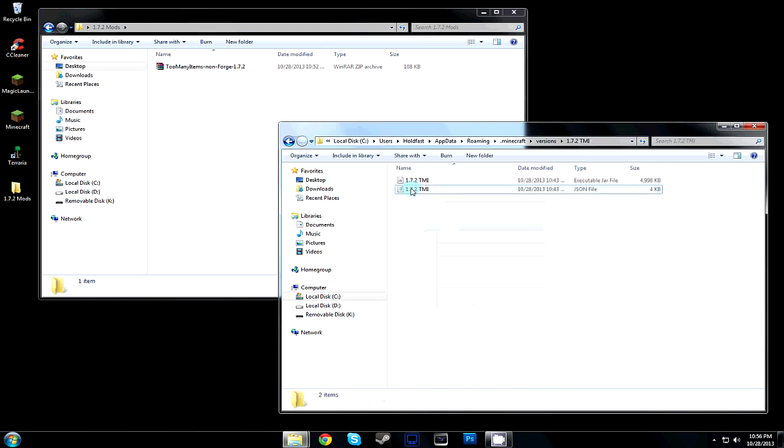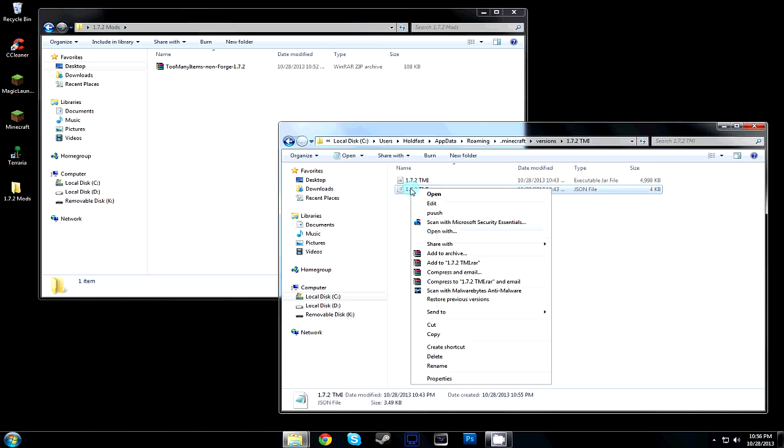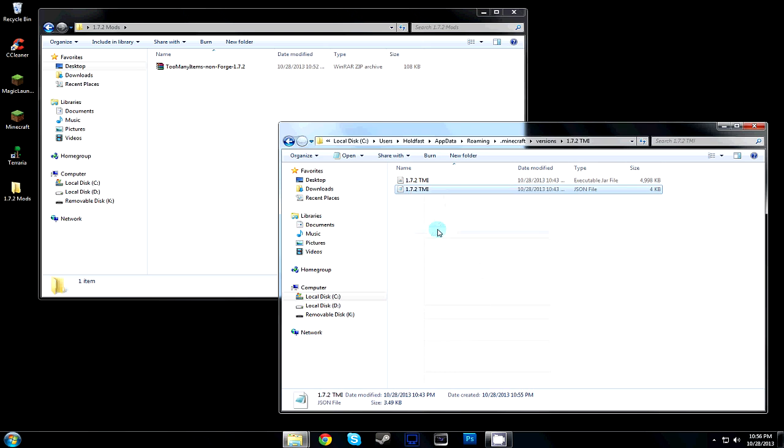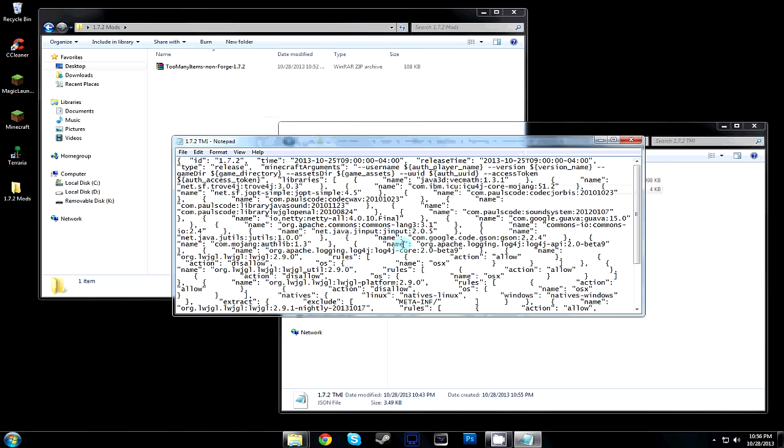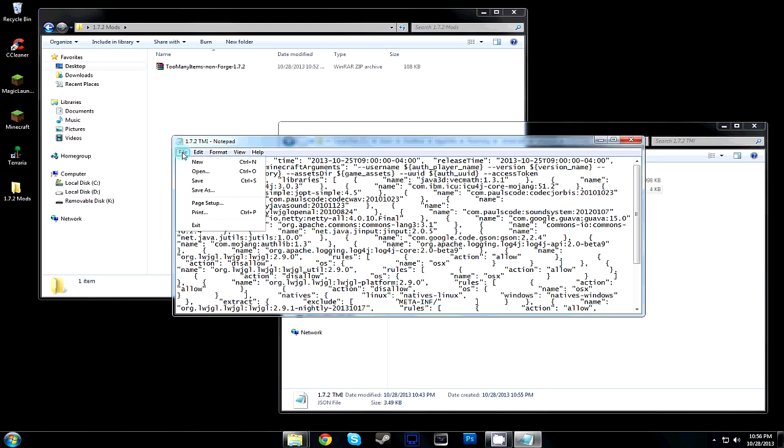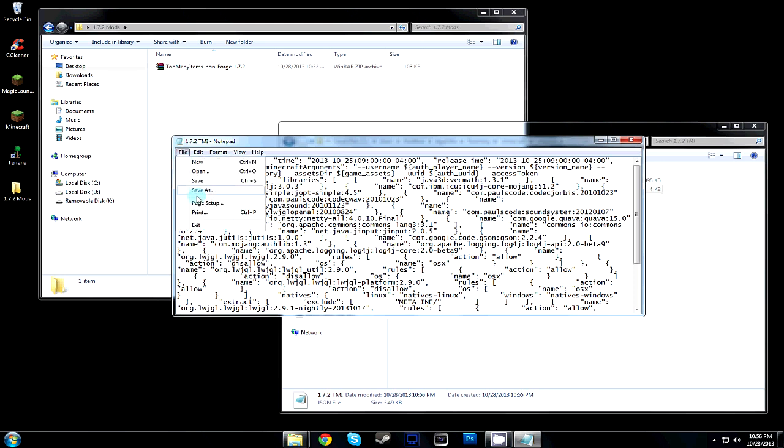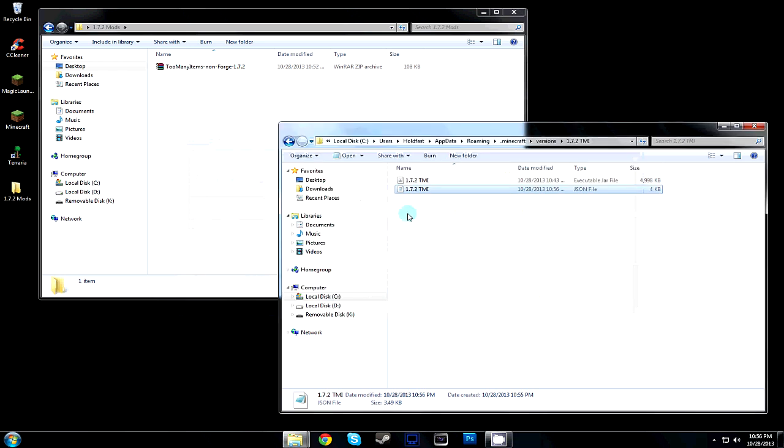Once we do that, we're going to open it up with Notepad so we can actually edit the information. On the top here you'll see 1.7.2 inside the quotes. Just paste 1.7.2 TMI, save that, and then exit.